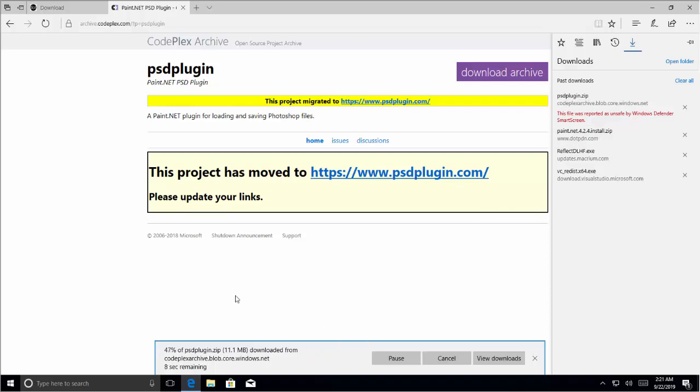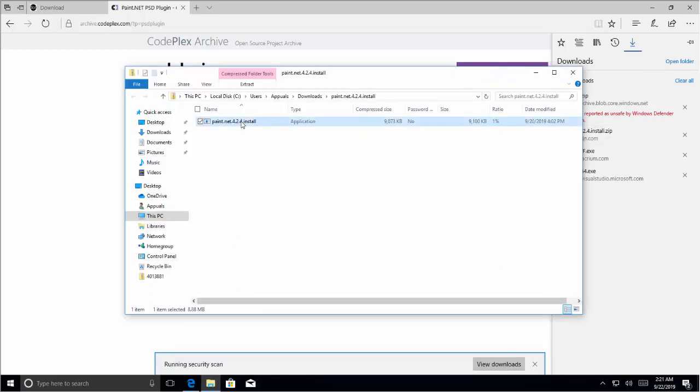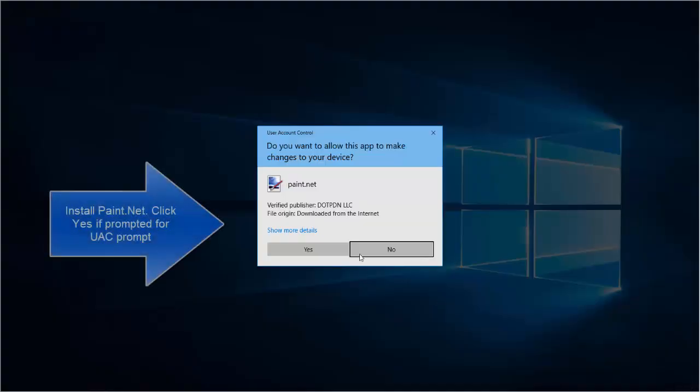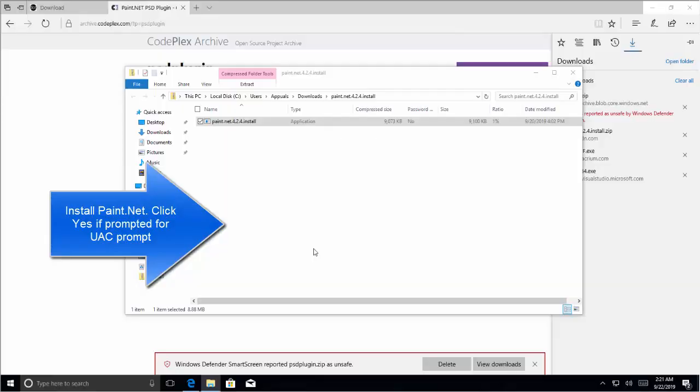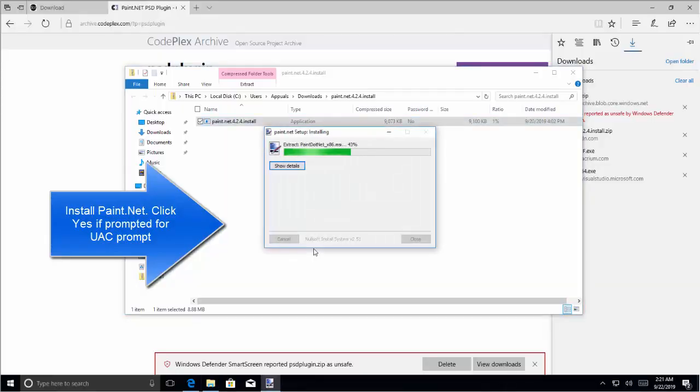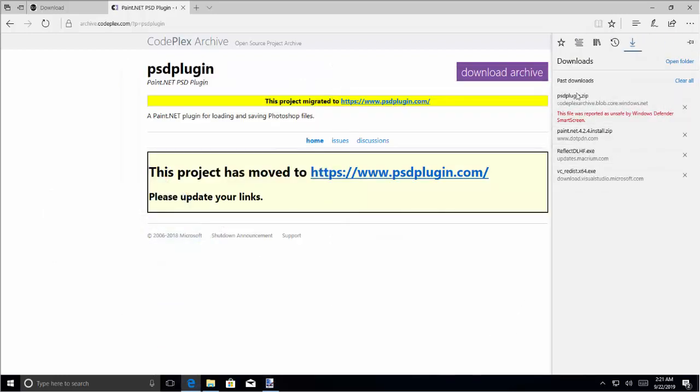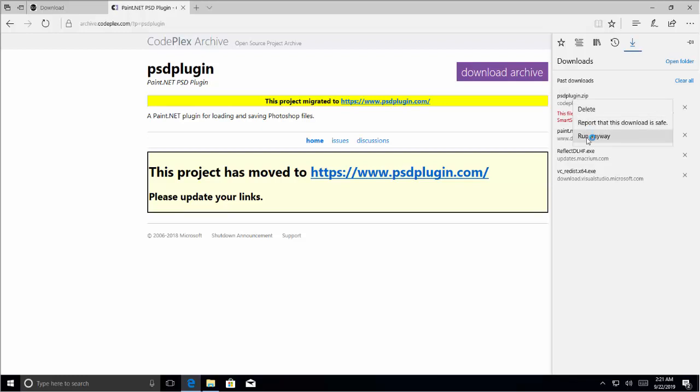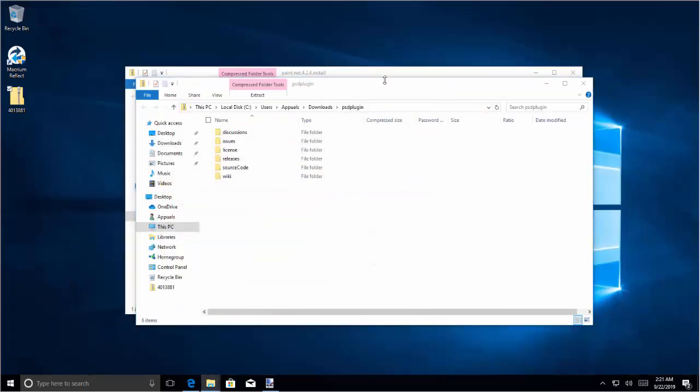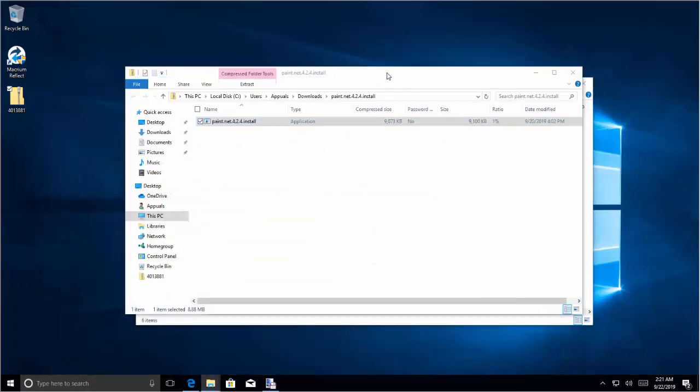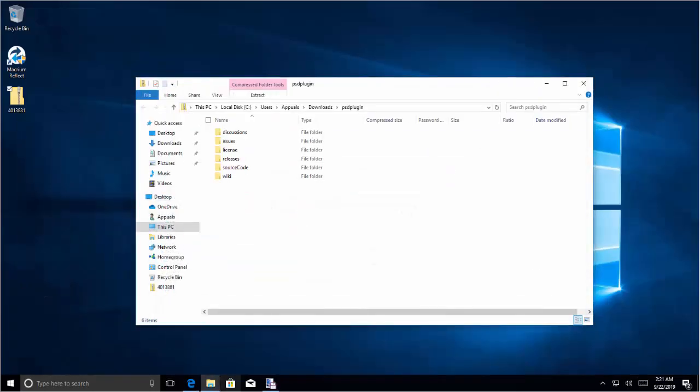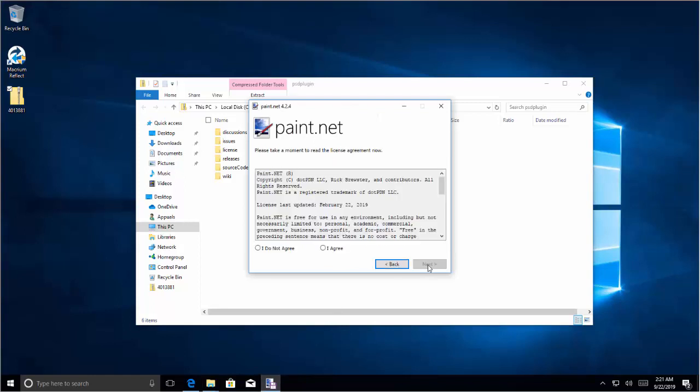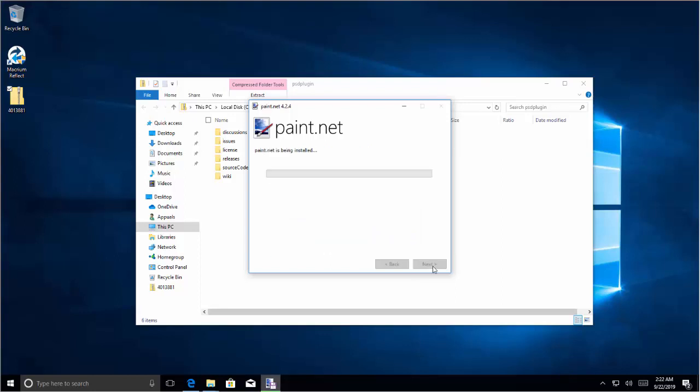So let's install the Paint.NET software. Let's go to the installation video. Click here. Click on yes. Let's say express installation and click on next. Agree with the license terms and let's wait for the software to get installed.